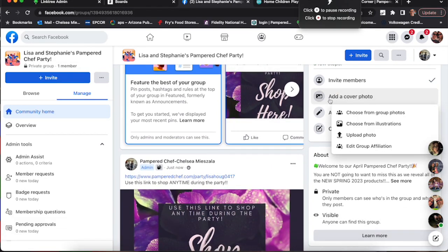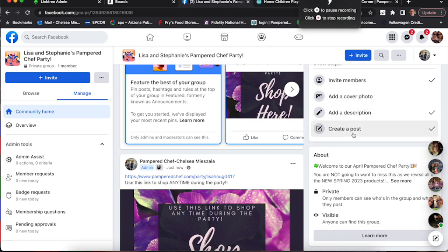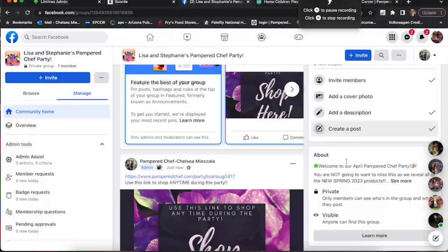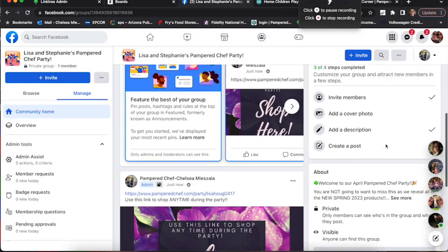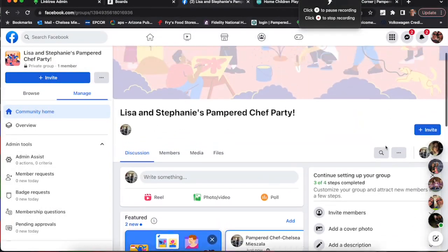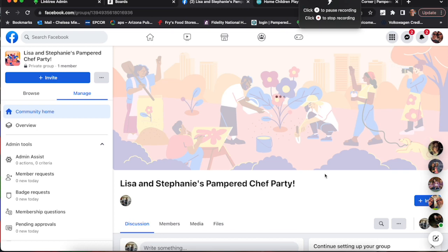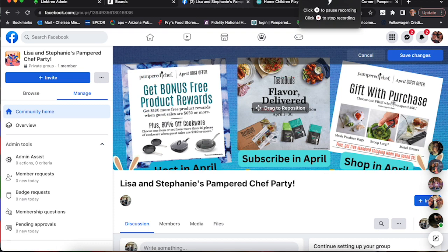Now we're going to add a cover photo. I like to use a cover that includes pictures of the specials for the month, the host rewards, the guest gift if they spend $90 or more, and the fact that taste buds is 25% off this month. Things like that are going on my cover. Wait for it to upload and then we'll save it.